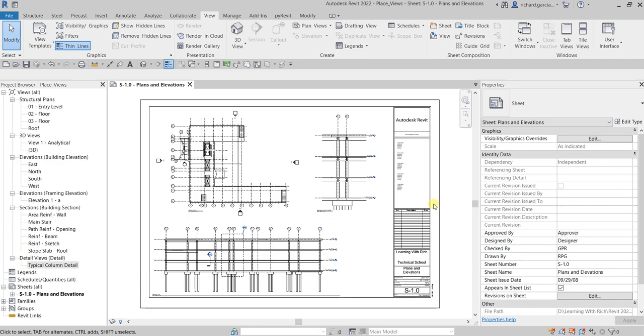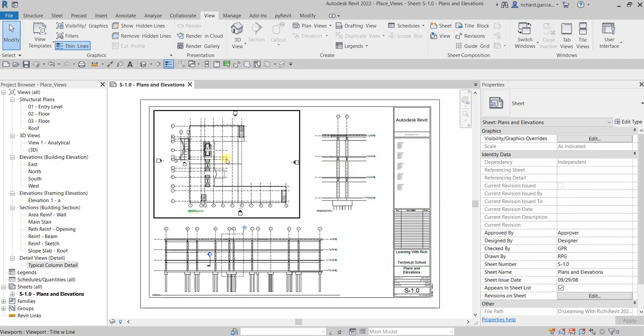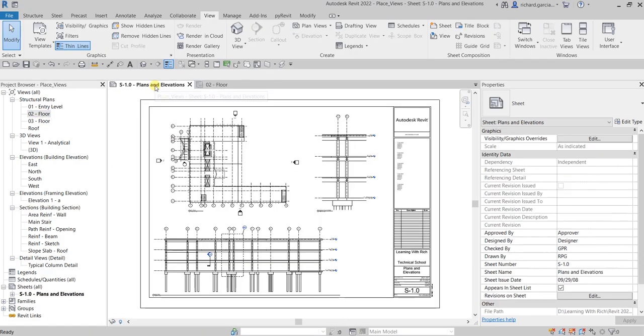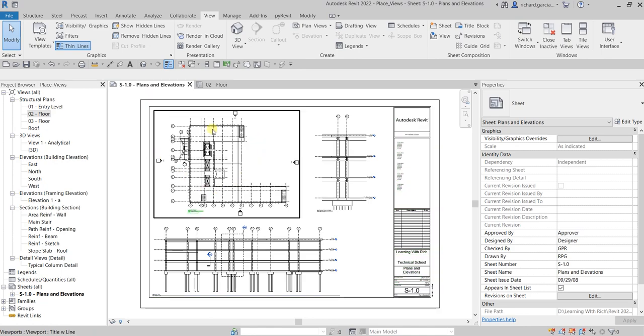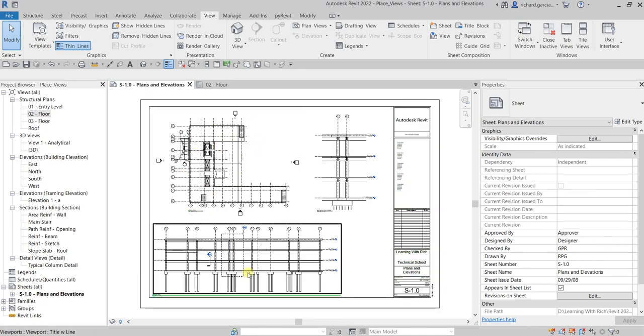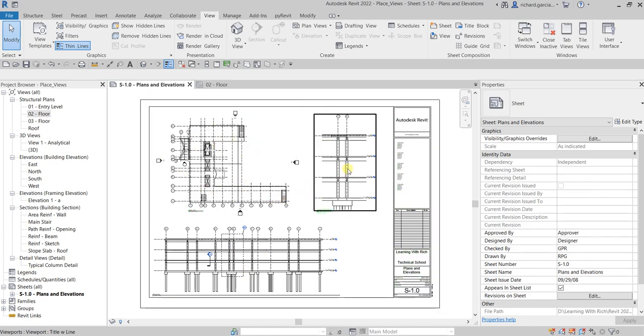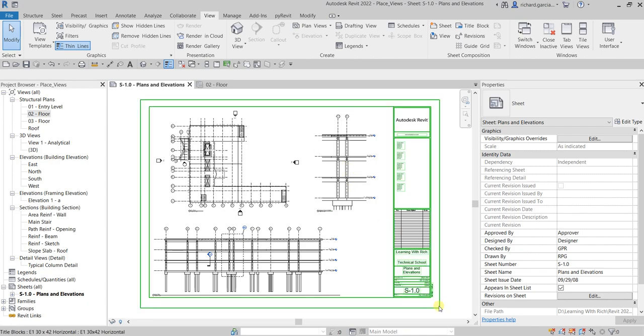These views are automatically updated if you modify the view. So let's say you go to the zero two floor and then you modify this view, when you go back to your sheet it will be automatically updated. Same with your section view and same with your call out view. So basically that's how you insert or place your views inside the sheets or title block.